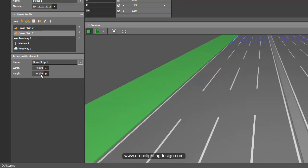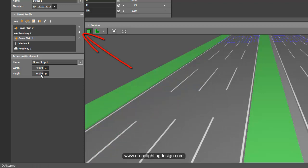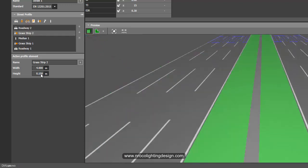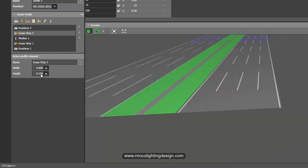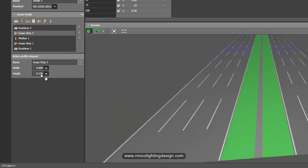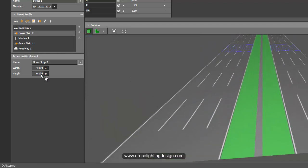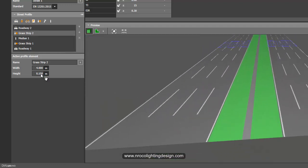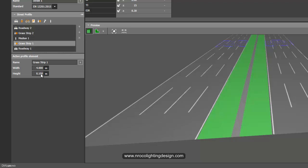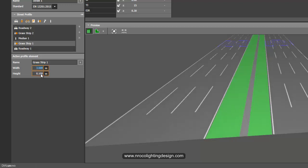So after that, click the grass strip and then press this down button until you reach the median. Okay, and then another one, the other side. So you now have your grass strip both sides. So you can now adjust the width of your grass strip.